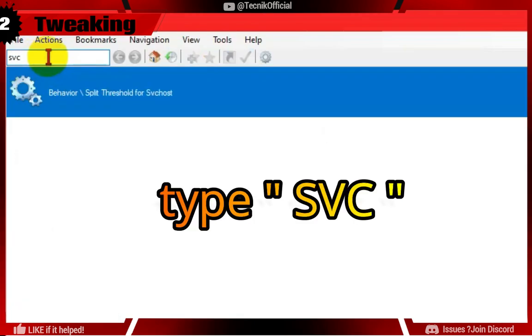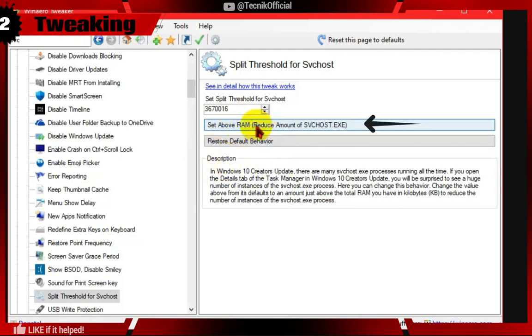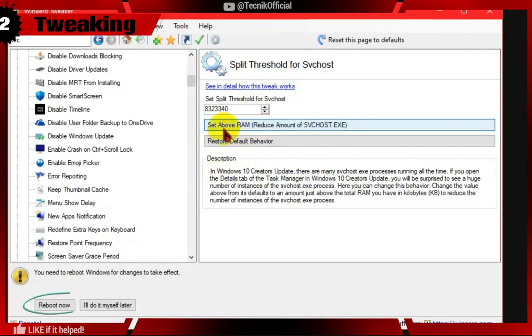Type SVC in search. Now click on the set above RAM option and reboot.